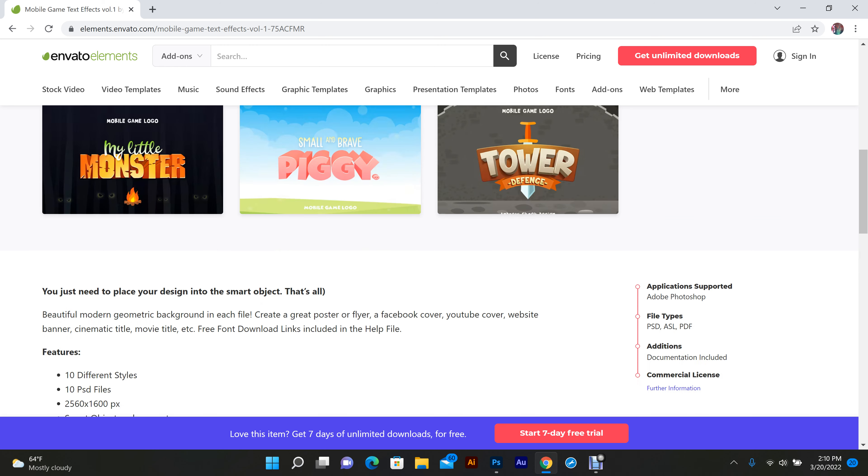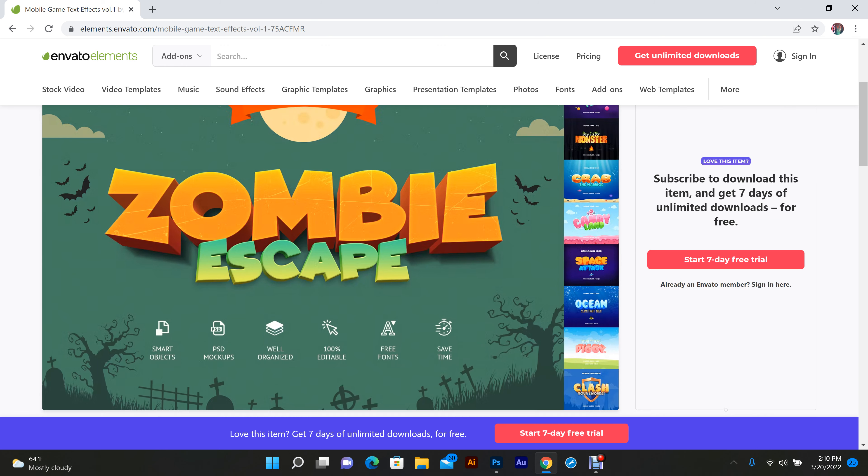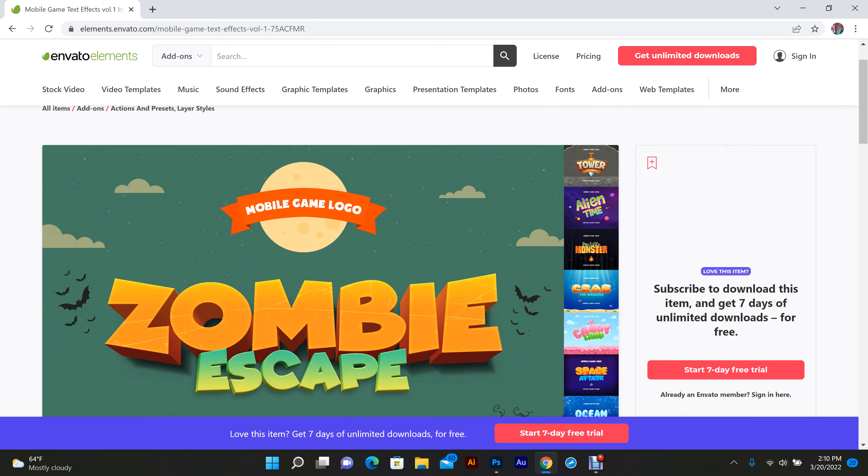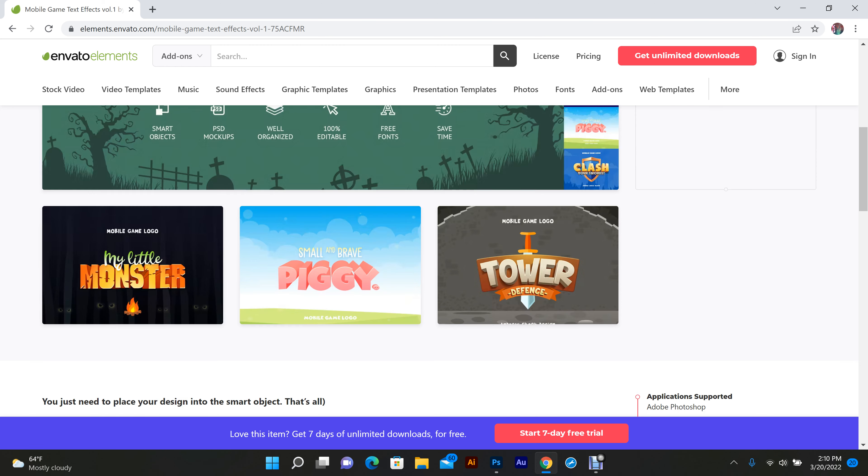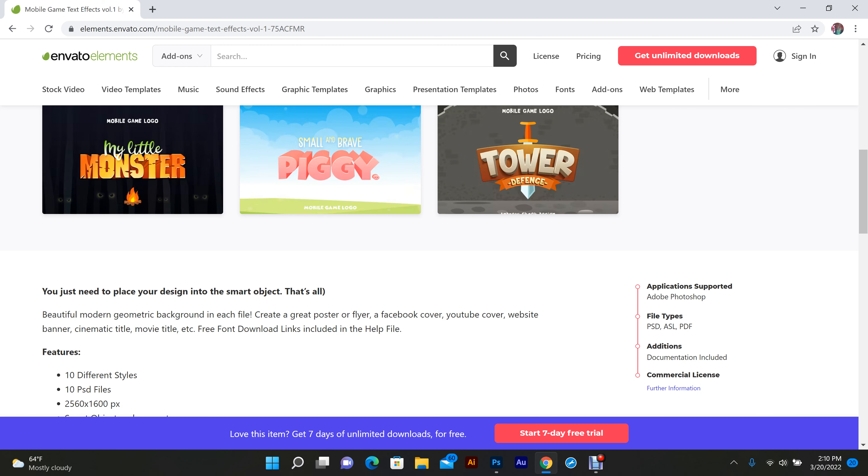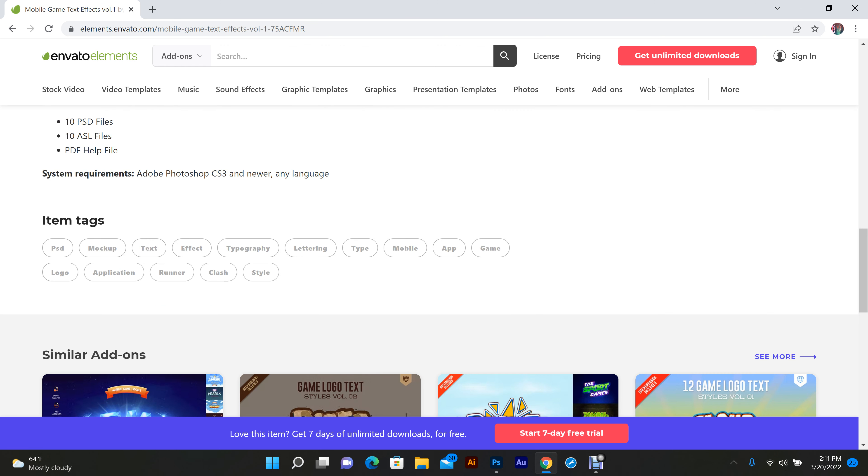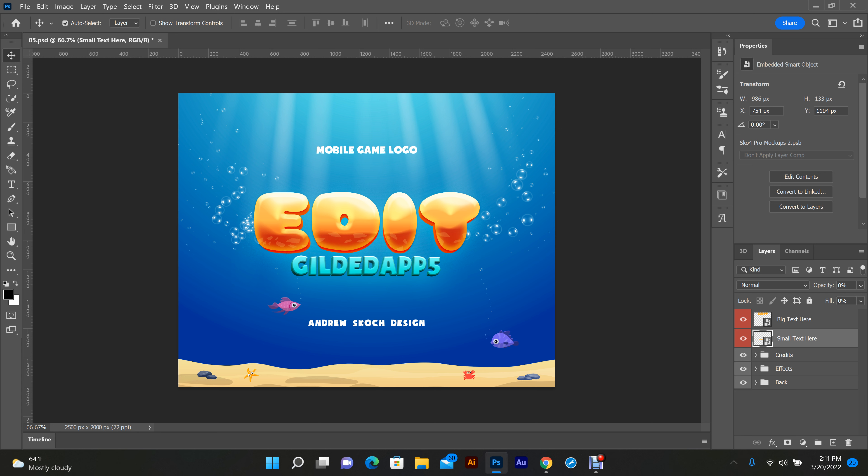It comes with 10 editable typefaces and I already have it downloaded. So what I'm gonna do is I'm going to Photoshop.